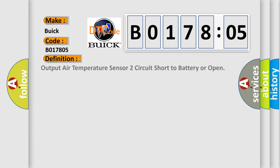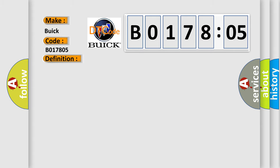The basic definition is output air temperature sensor 2 circuit short to battery or open. And now this is a short description of this DTC code. The ignition is turned on.